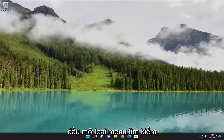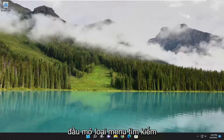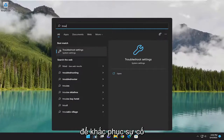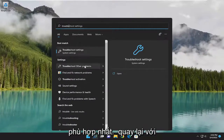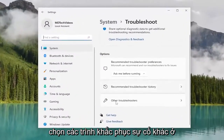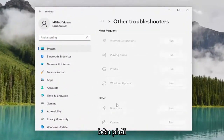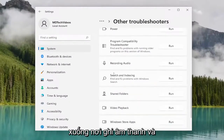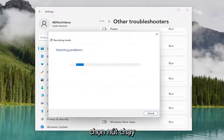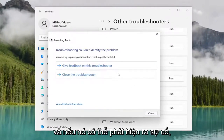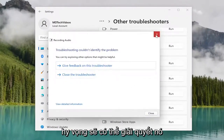So we are going to open up the search menu and type in 'troubleshoot'. The best match to come back with is troubleshoot settings — go ahead and open that up. Select other troubleshooters on the right side, and then underneath other, scroll down to where it says recording audio and select the run button. If it's able to detect the issue, hopefully it will be able to resolve it as well.